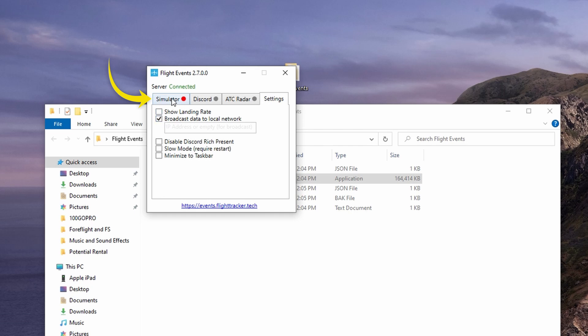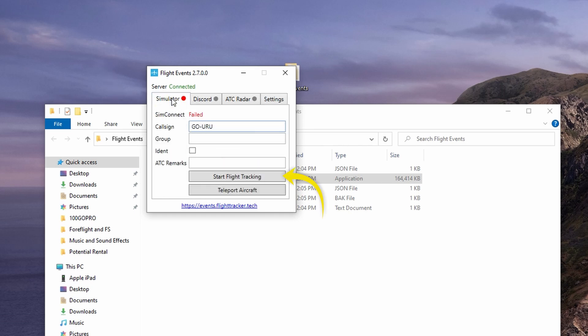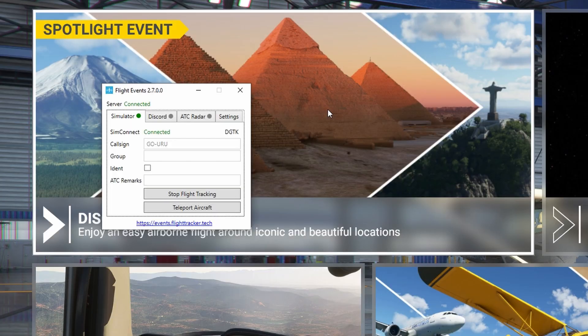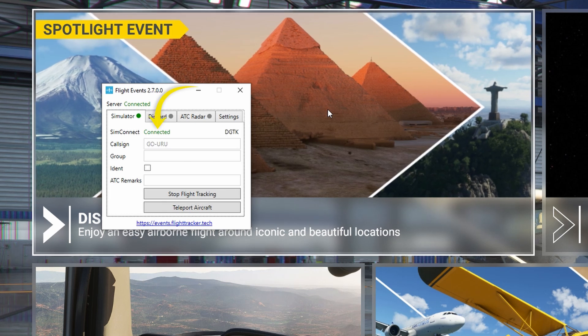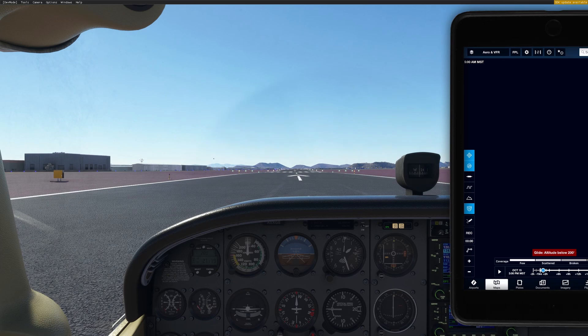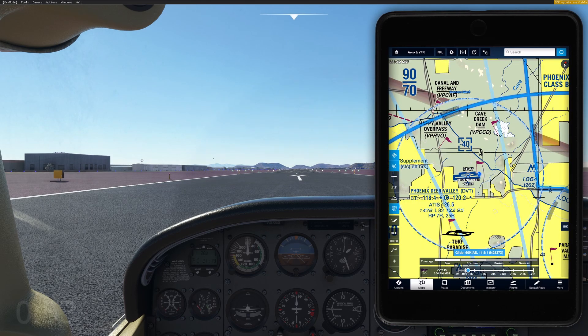Jump back into the Simulator tab and click the Start Flight Tracking button. It's going to say the connection failed, but leave it up and go ahead and start Flight Simulator 2020. By the time you hit the main menu, you should see that change to Connected. Then you just have to load a simulation and ForeFlight will load wherever you're at in the game.